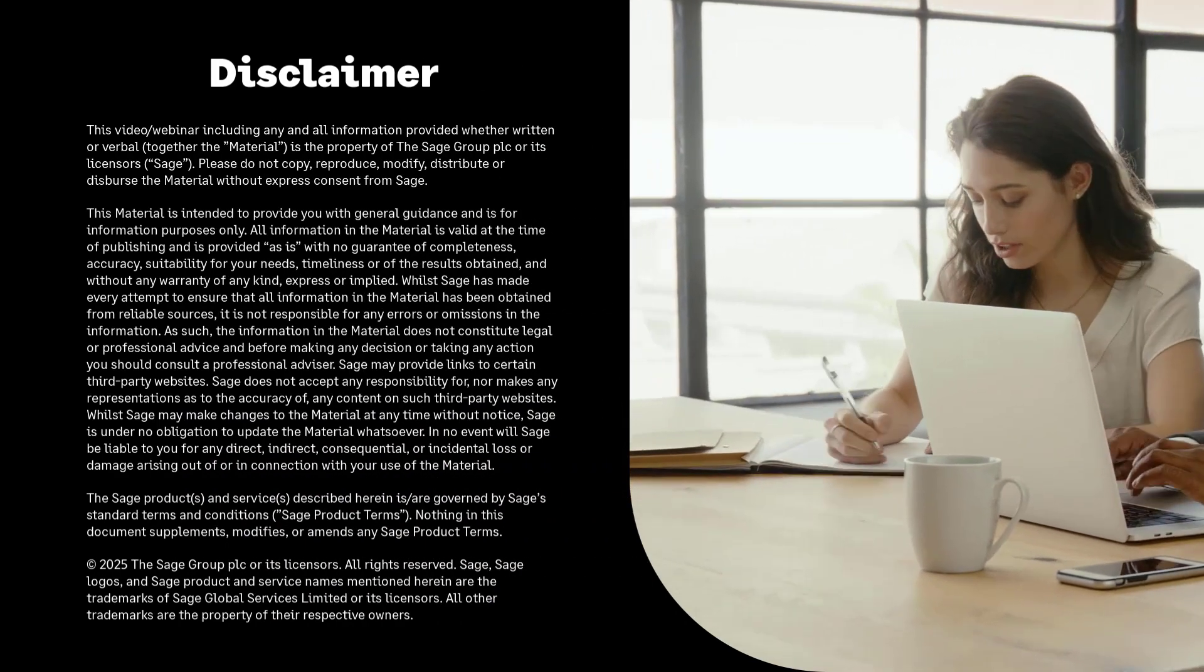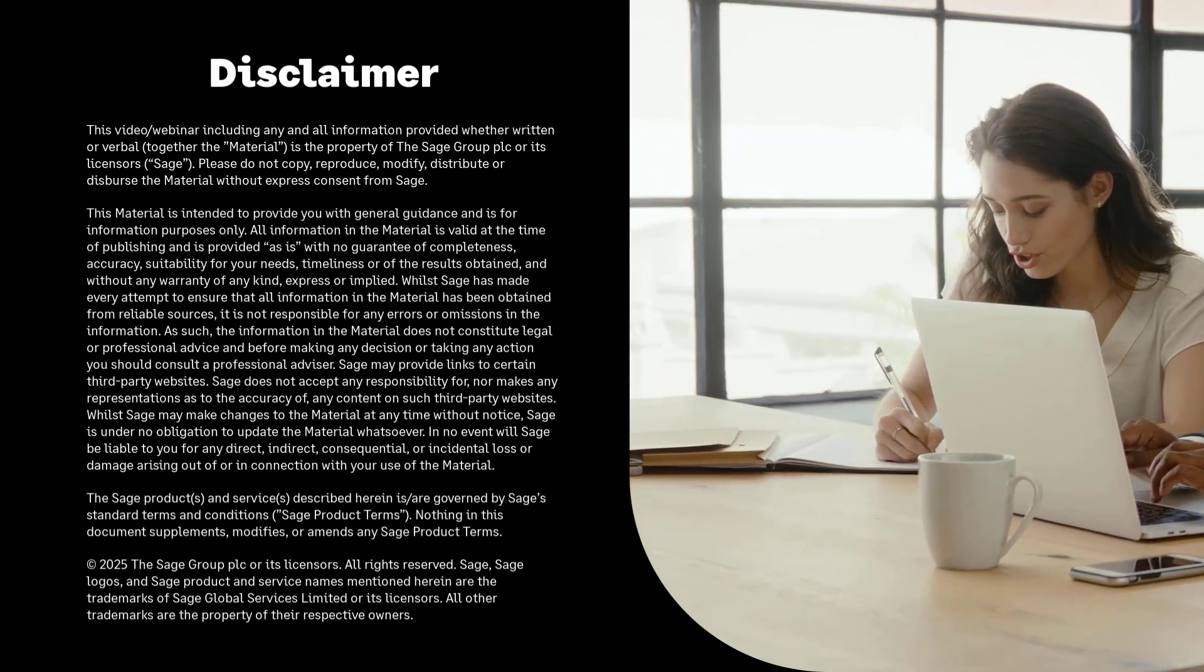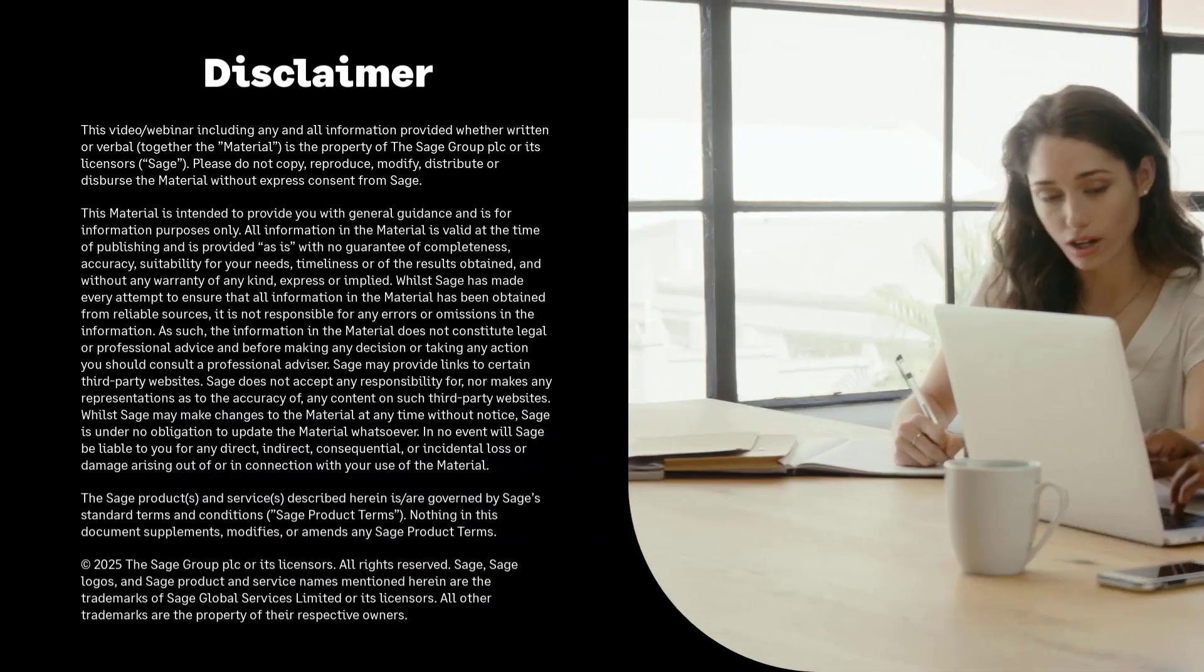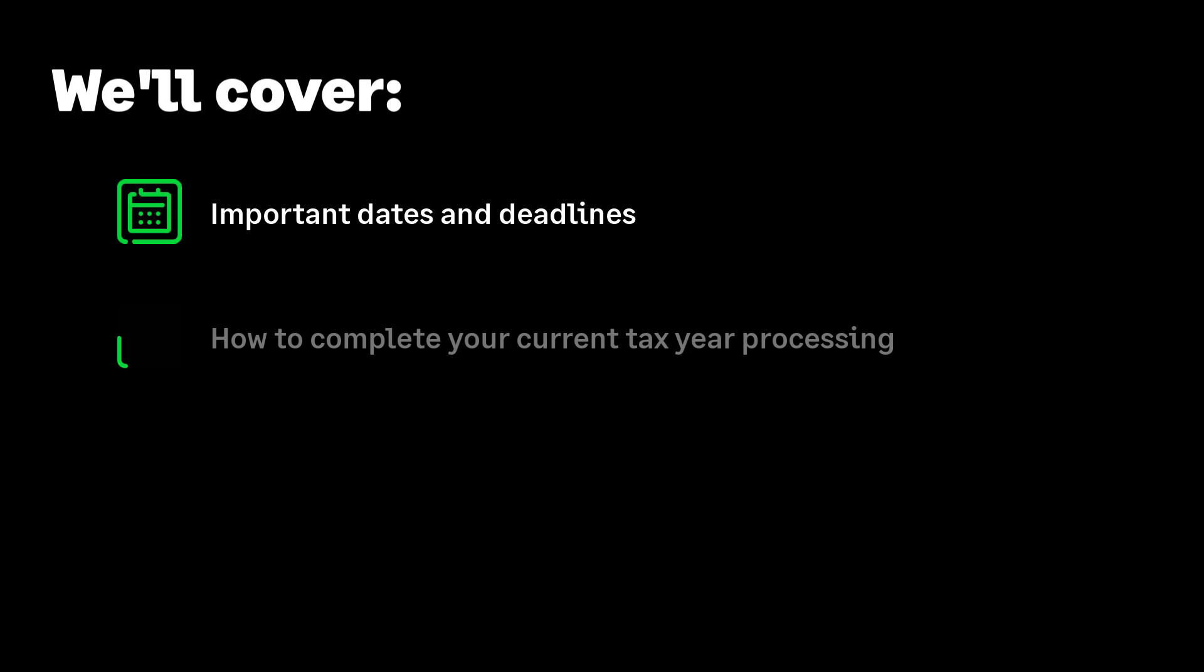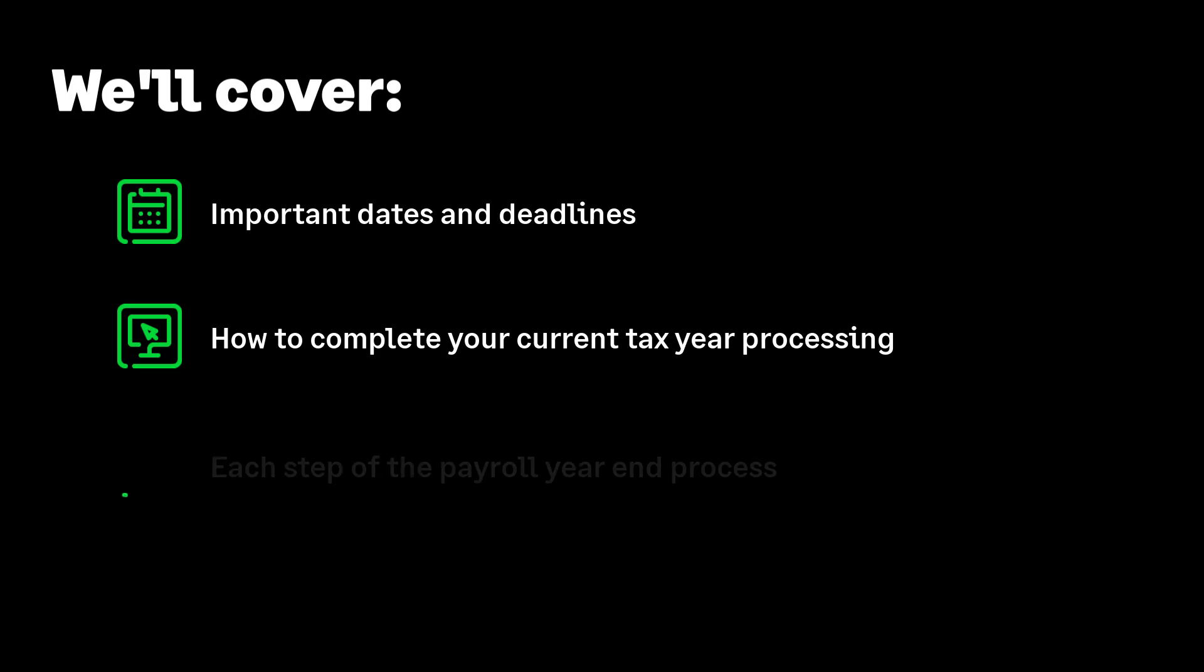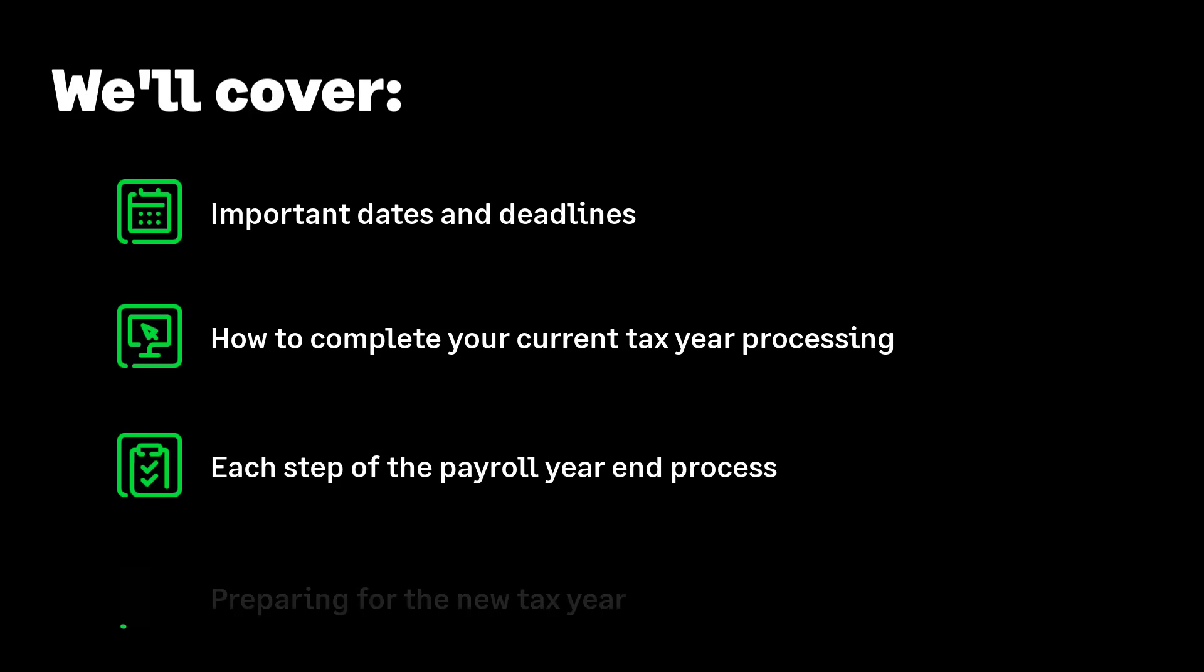Running year-end is easy with Sage Payroll. In this video we will cover all important dates and deadlines. We'll explain how to complete your current tax year processing and prepare for payroll year-end, including an explanation of week 53. We'll show you how to complete each step of the payroll year-end process to make sure you can complete this confidently and on time. We'll help you get ready to process your first pay run of the new tax year.